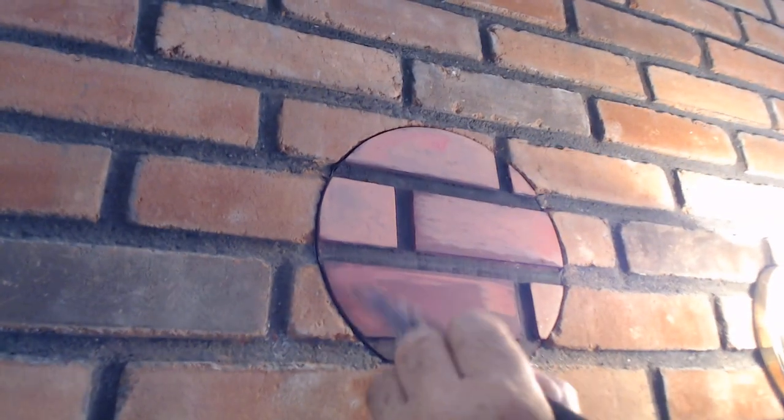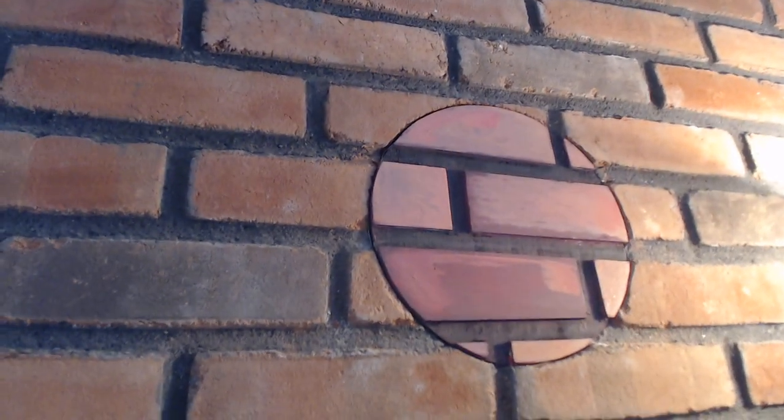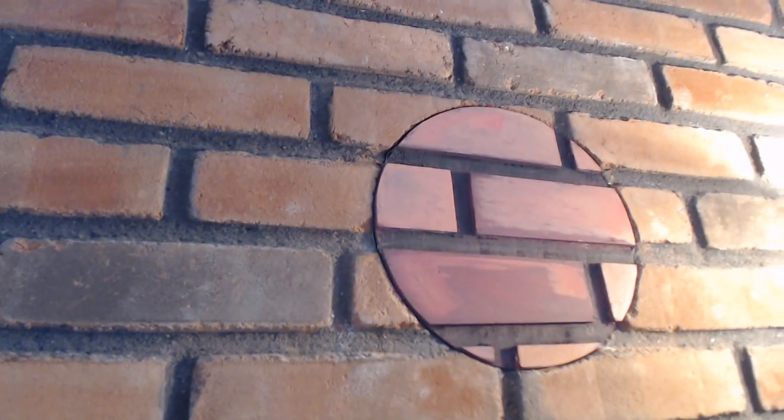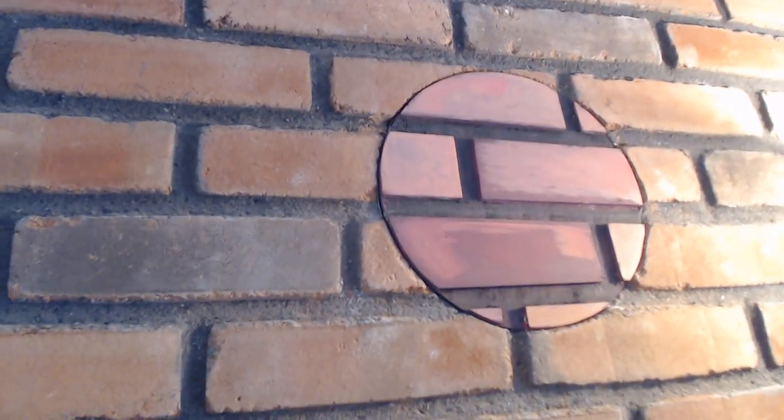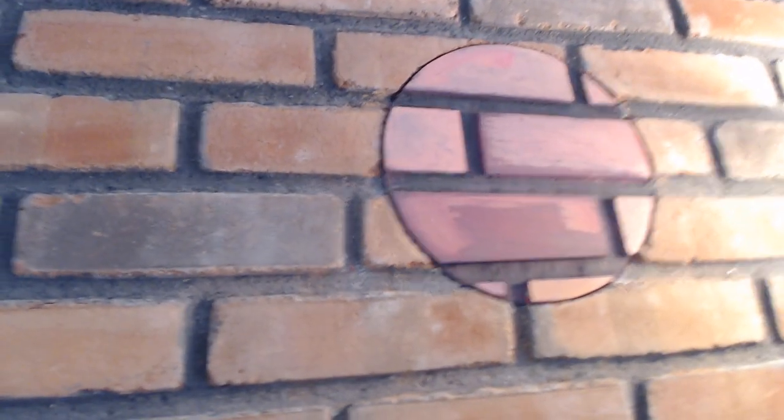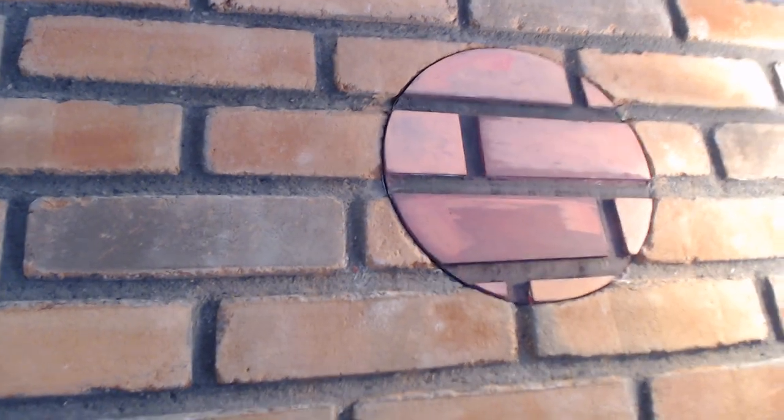Hey YouTube, finishing up a project over here. We countersunk a piece of plywood, quarter-inch plywood, in the hole that I drilled for the fireplace and matching the brick.